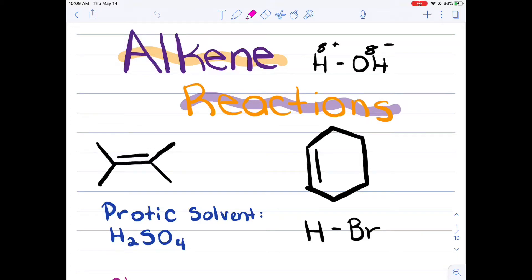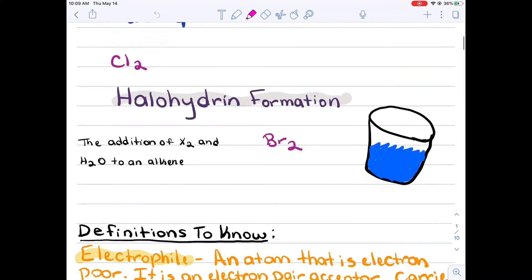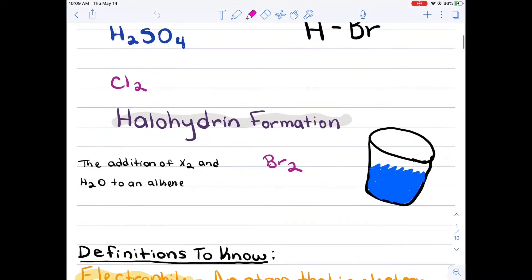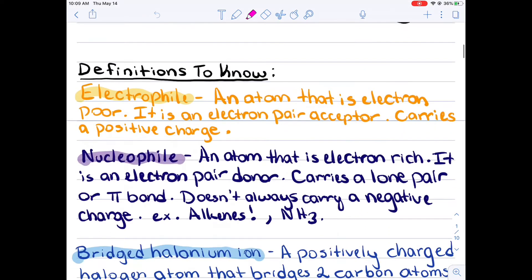Hey everyone! Welcome to my fourth video in the alkene reaction series. Today we'll be talking about halohydrin formations, which is the addition of your diatomic halogen molecules and water to an alkene.